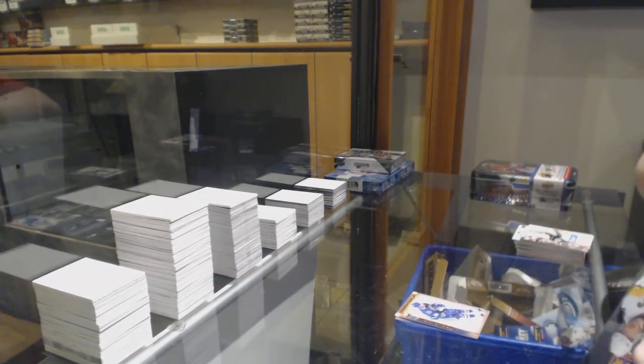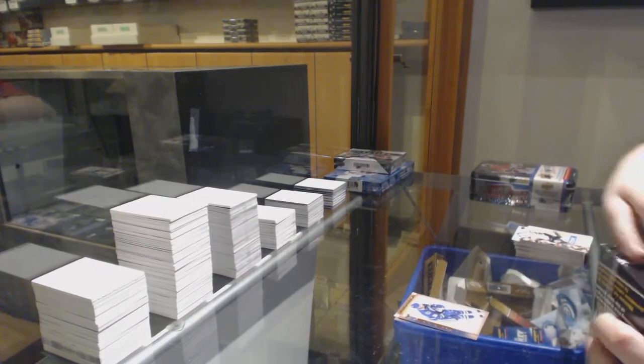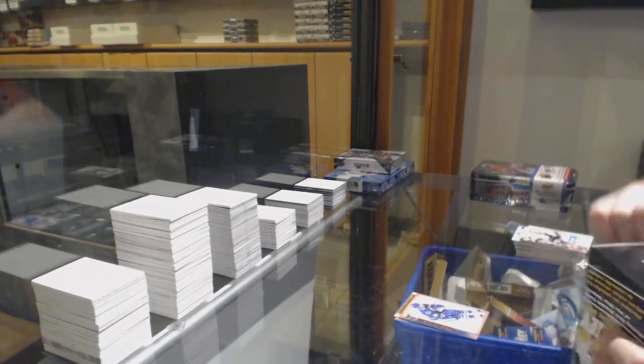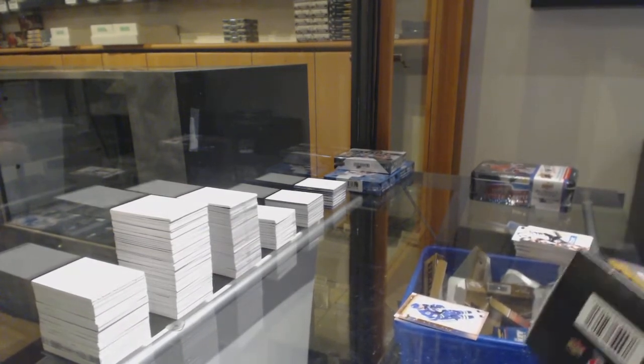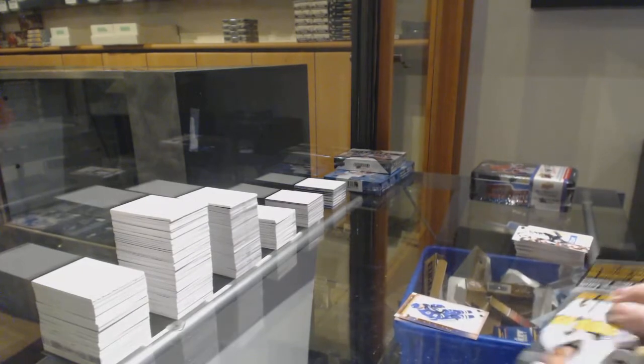I think so, I took the last one from the shelf, so unless we have any in the back, but I don't know if we do.